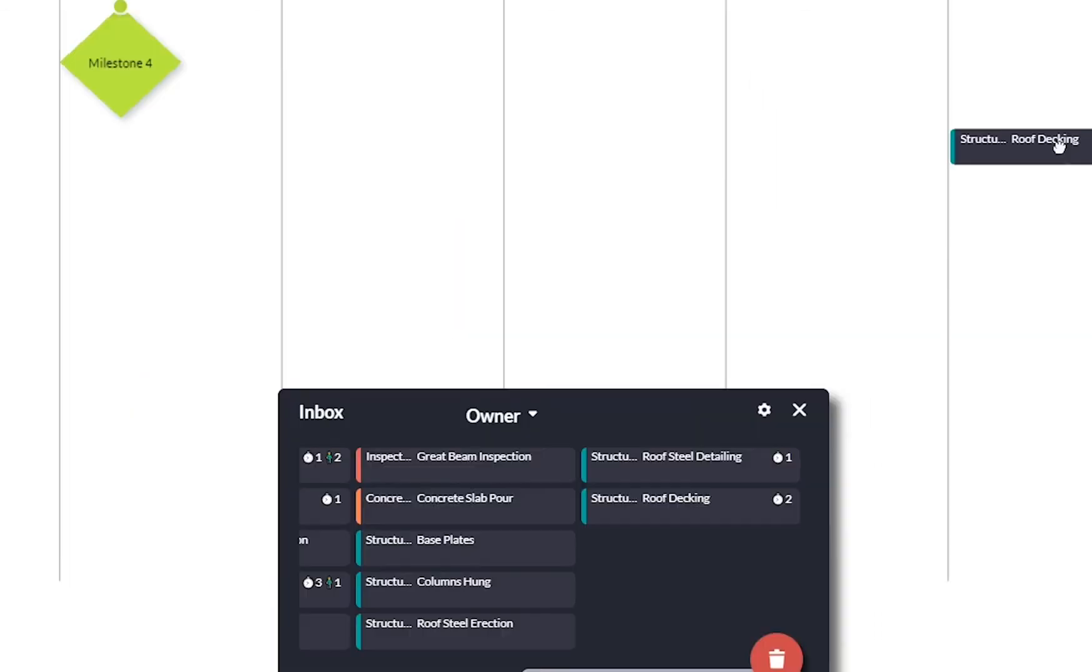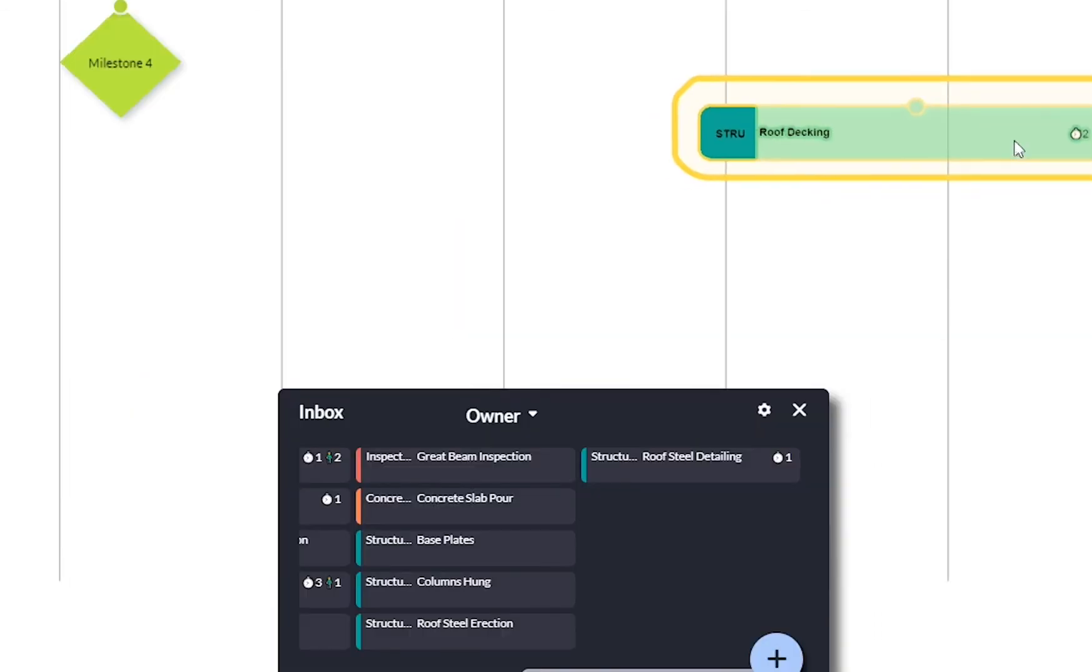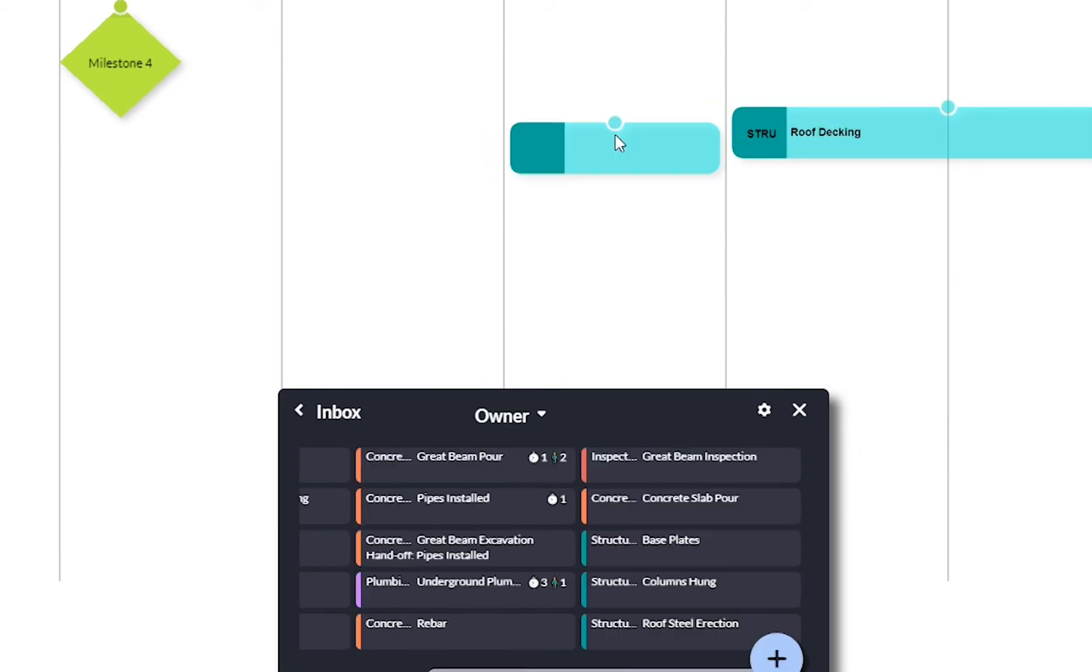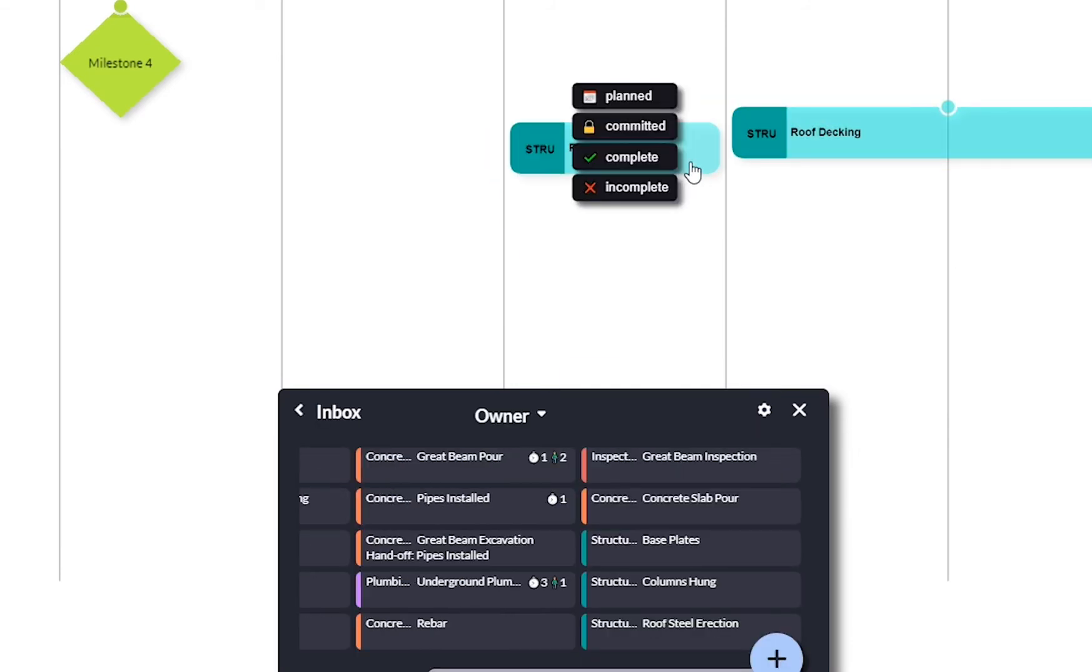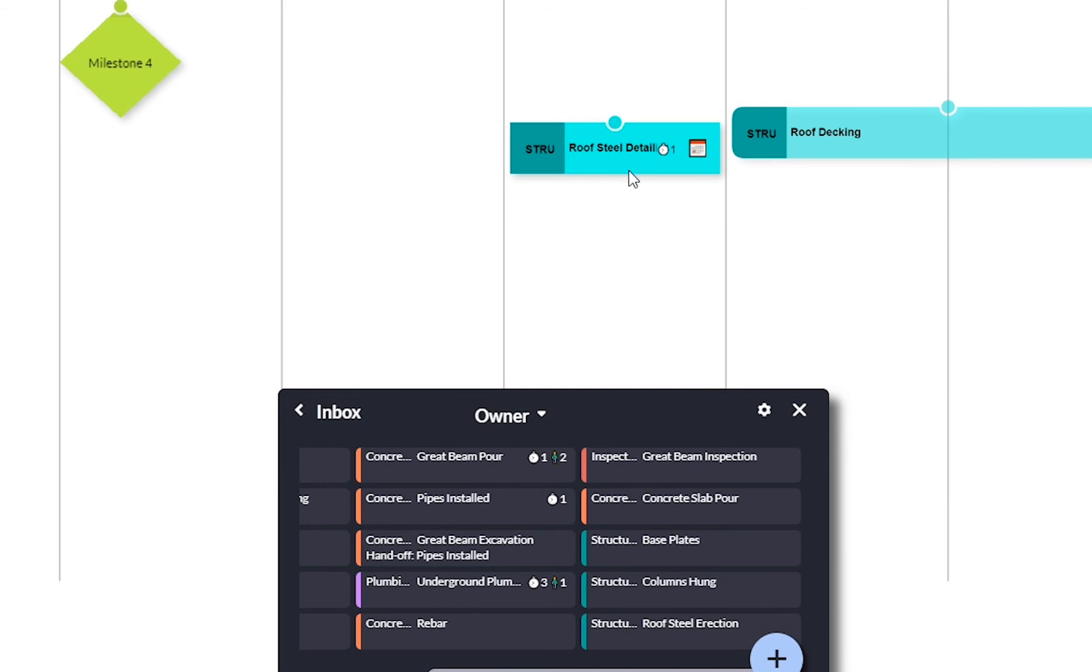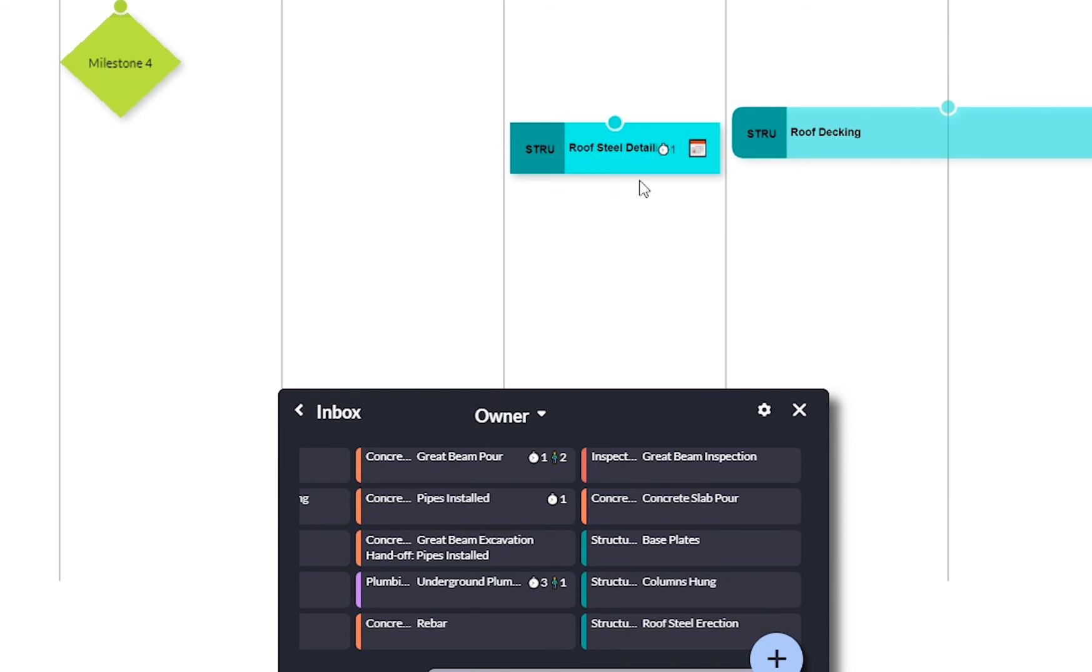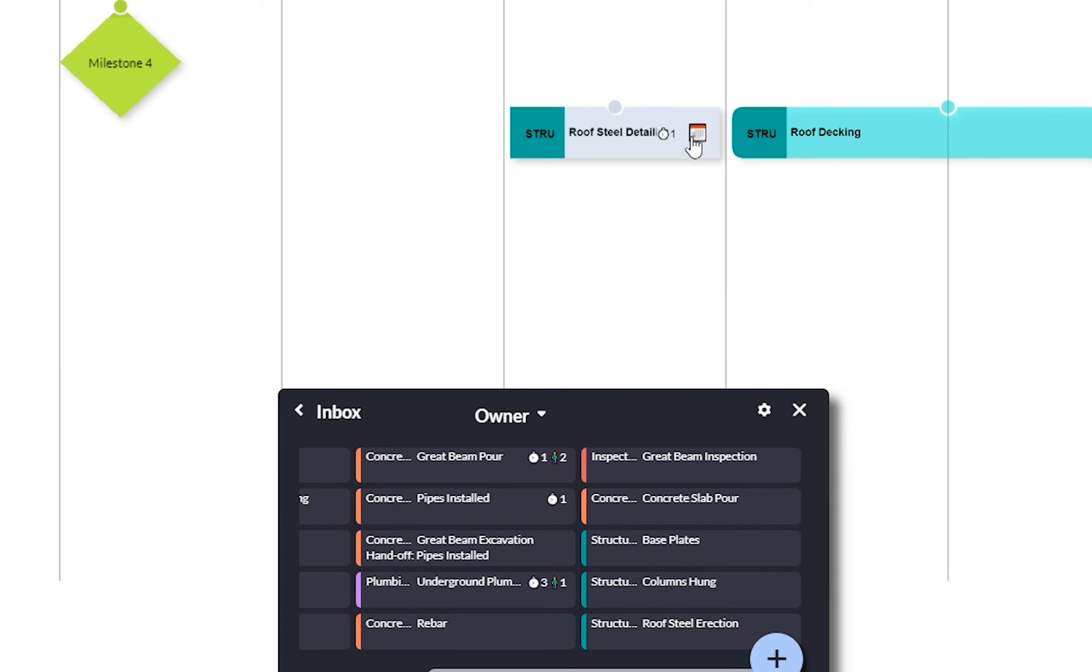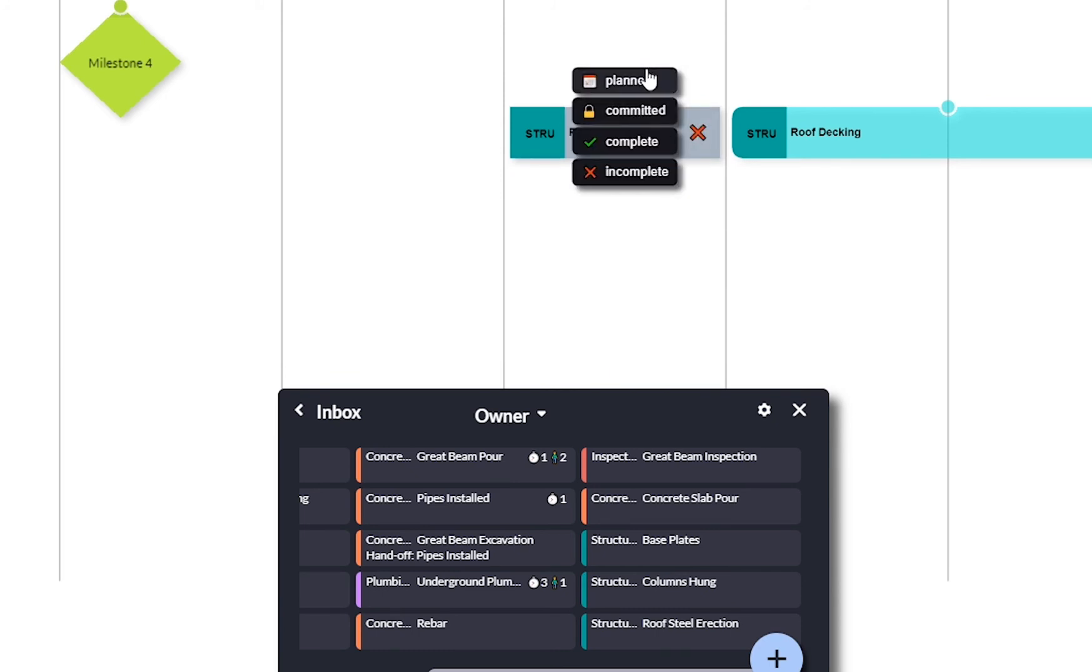This process will continue until you fully pull out the schedule. Once that is done, you can open the conversation to discussing the duration of tasks. Maybe plumbing won't actually take 18 days for the project considering there's only two bathrooms.